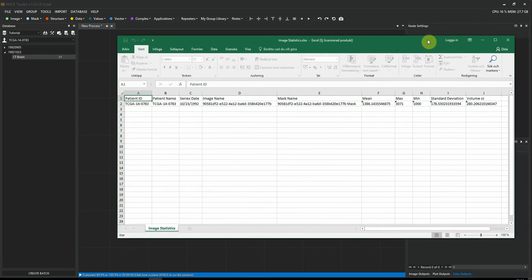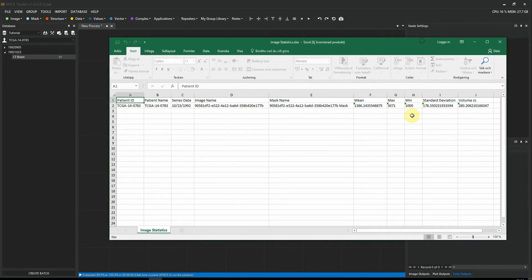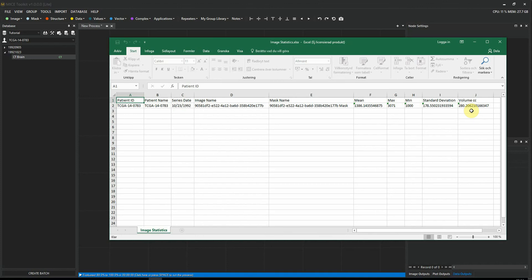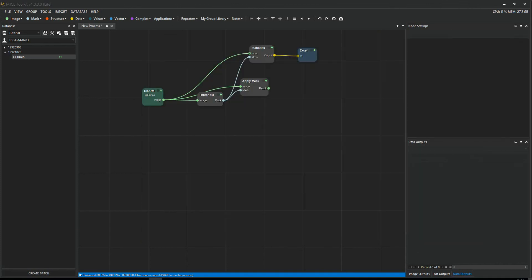And this is the Excel sheet that we just saved. So first, we have some patient information and metadata. And after that, we have this statistical information that we chose to calculate. And this is just how easy it is to generate a mask from an image and then get some statistics from that mask.